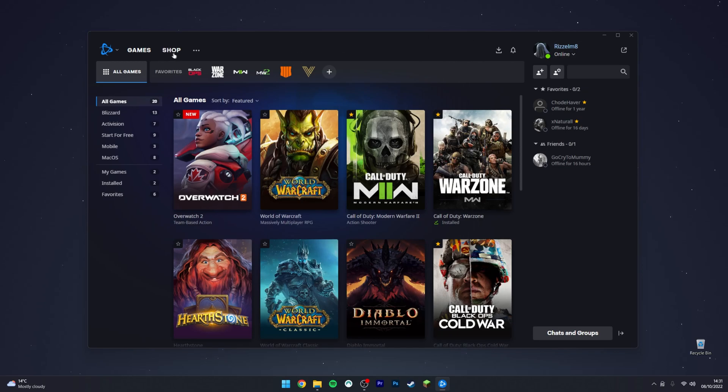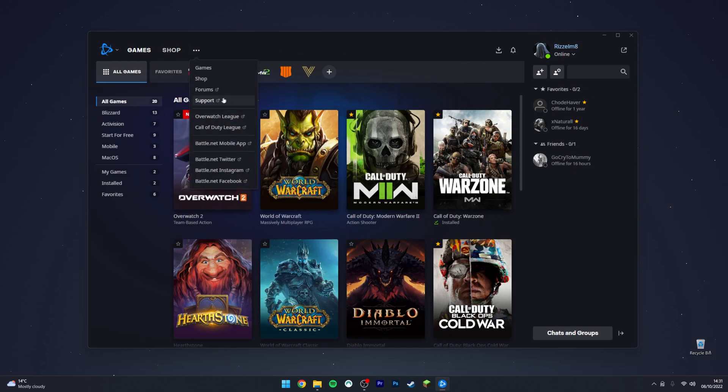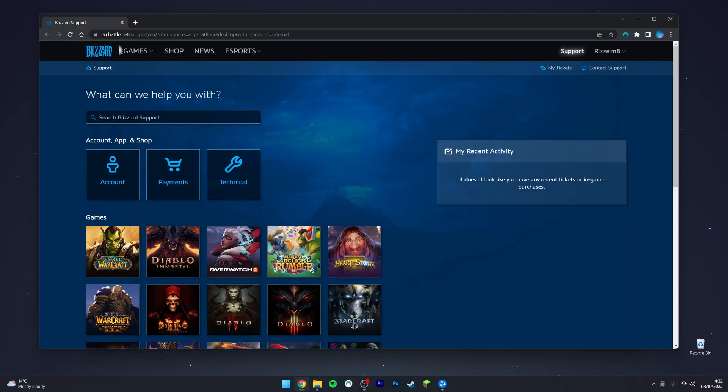Once you're signed in, next to the shop icon, click on the three dots, then click on the support option. You should be taken to the Blizzard support page and you should already be signed in.